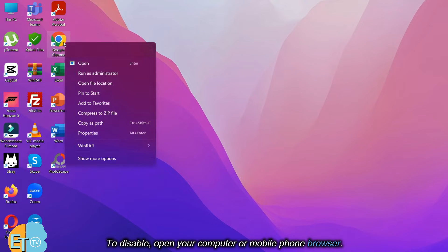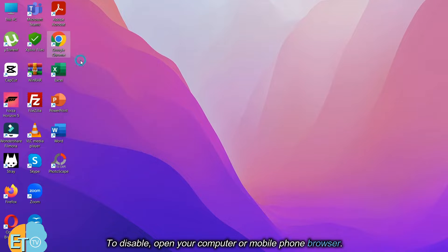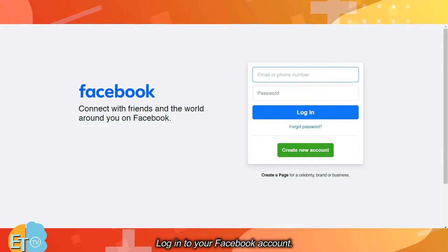To disable, open your computer or mobile phone browser. Log into your Facebook account.